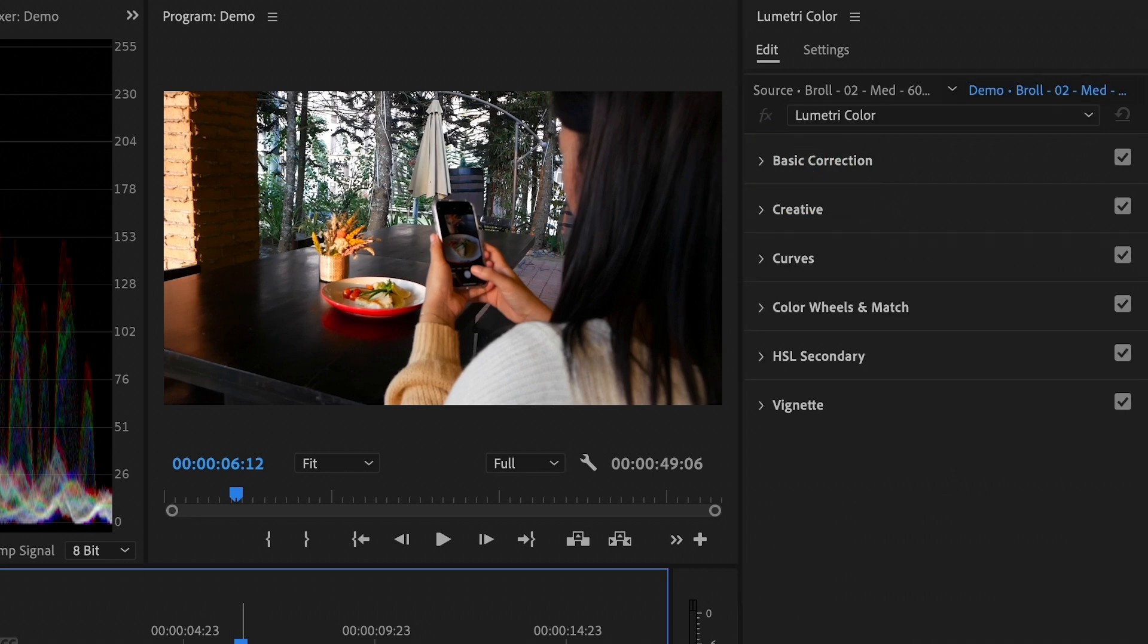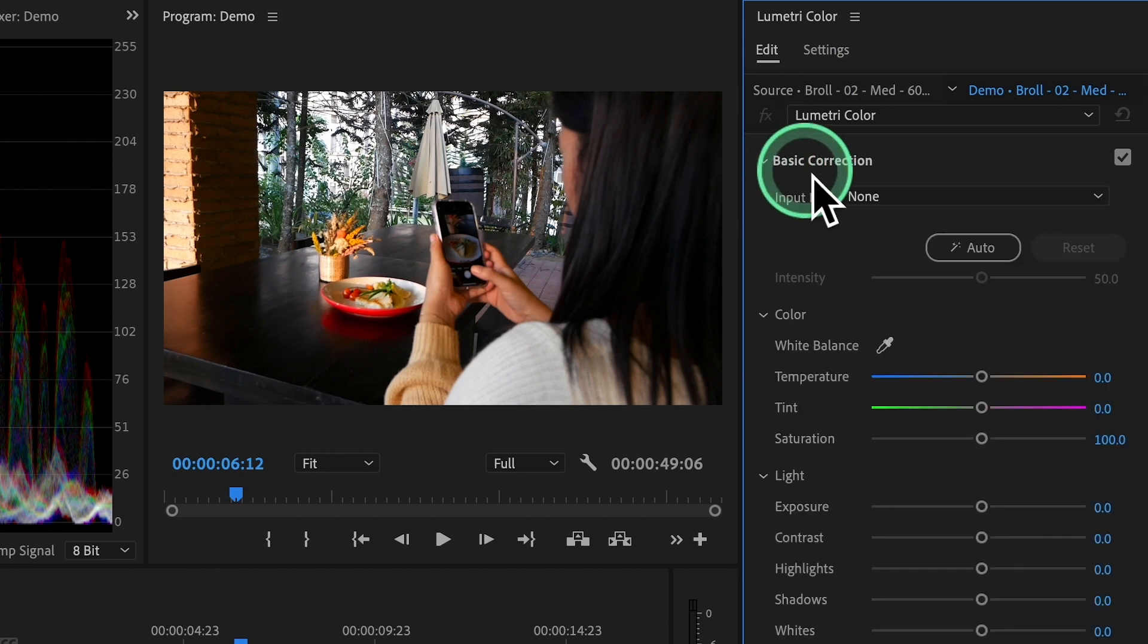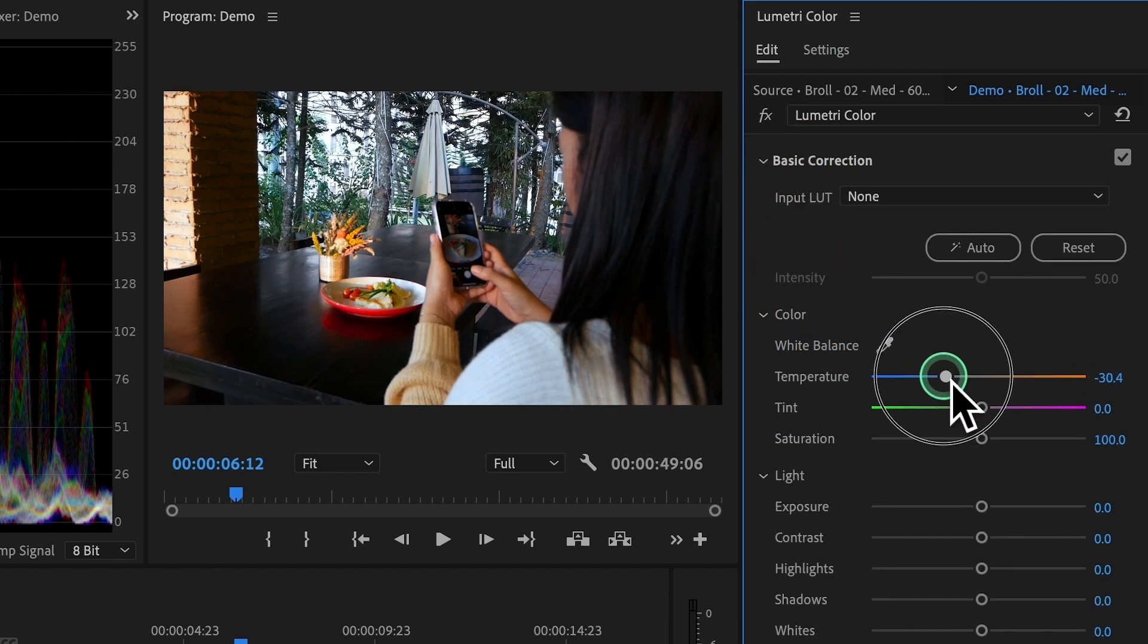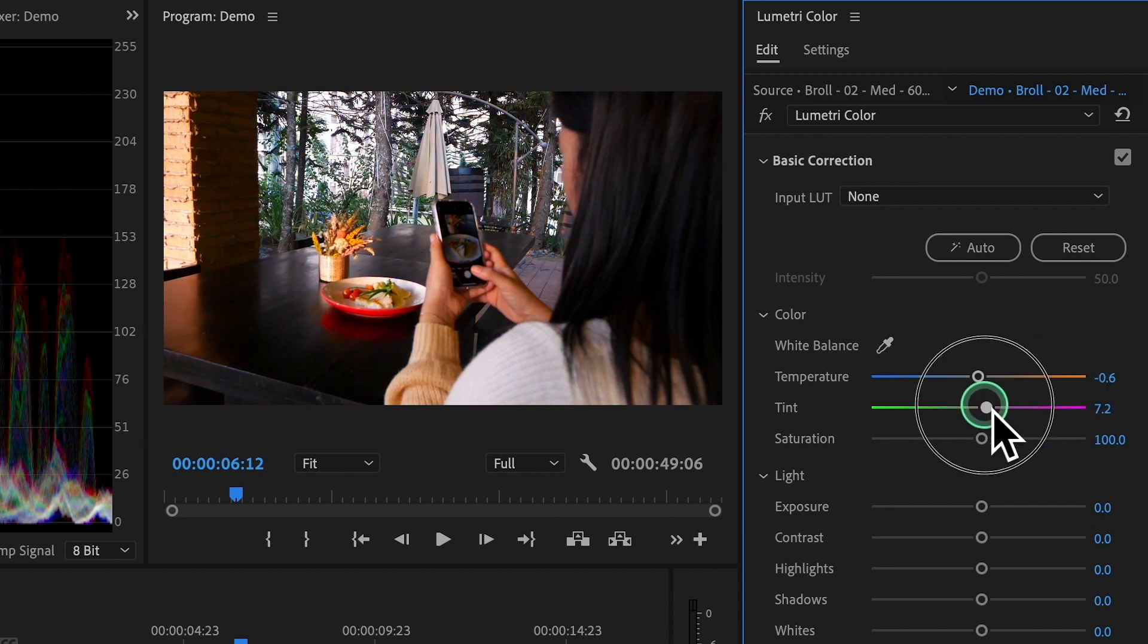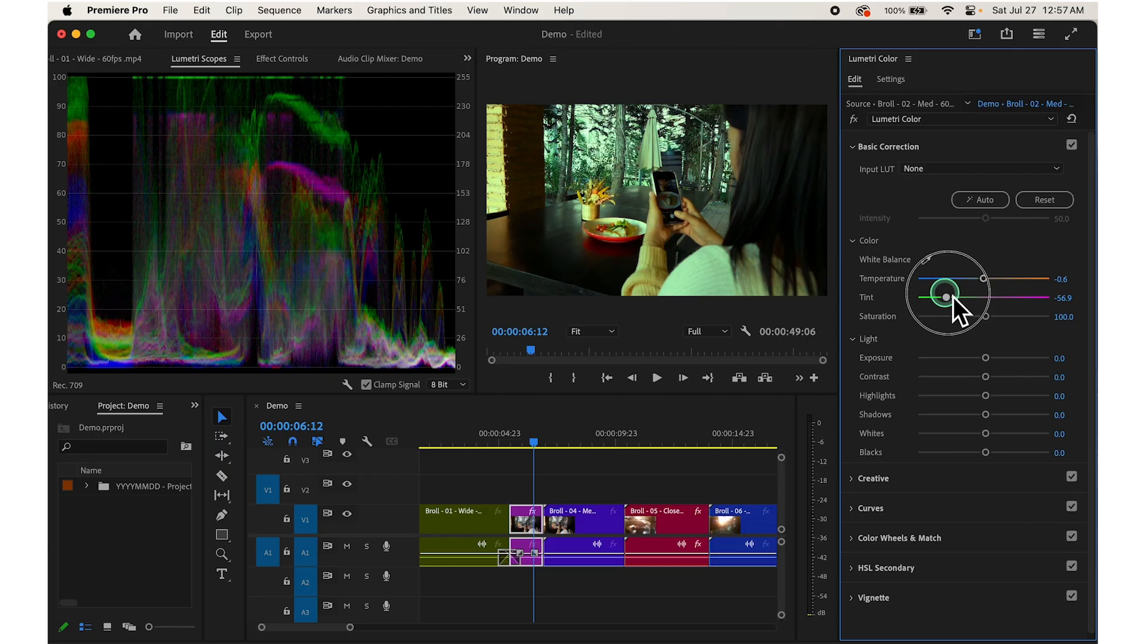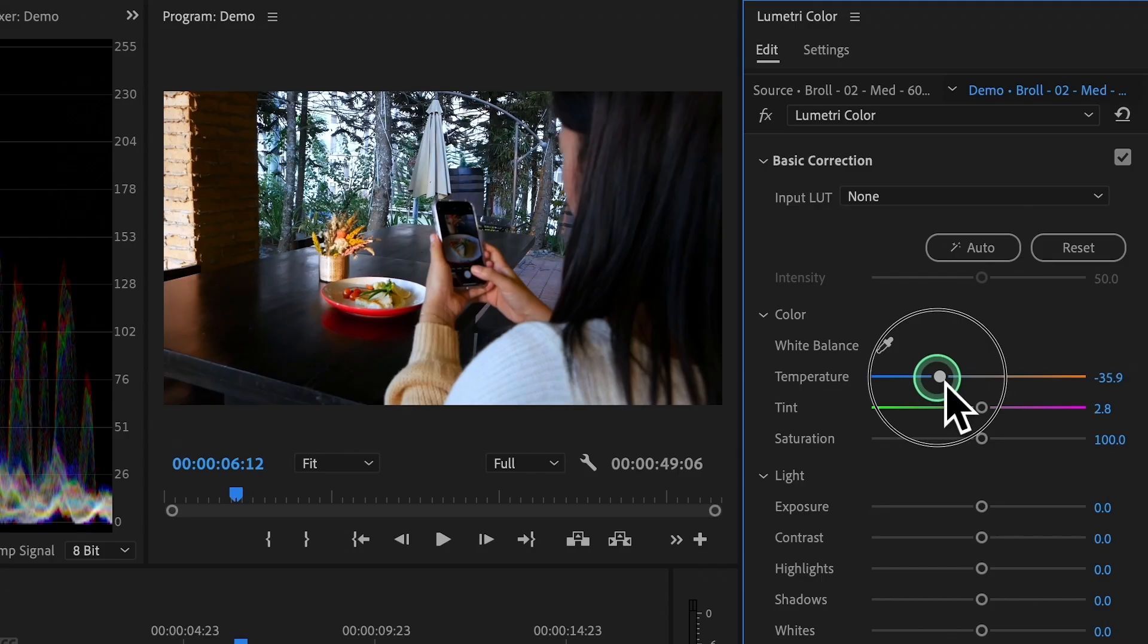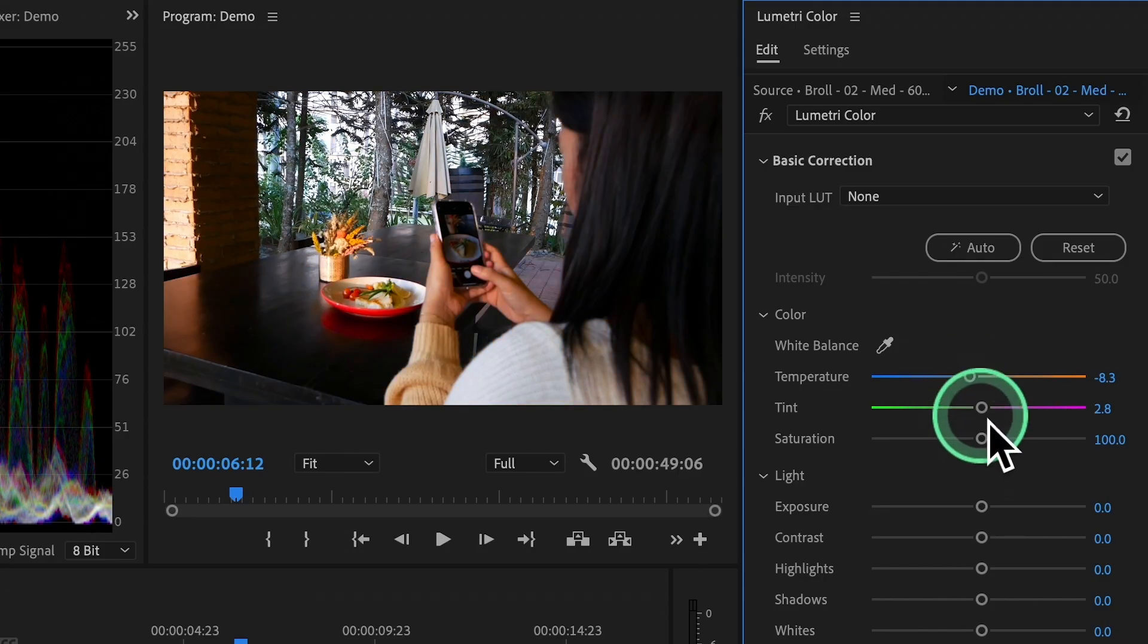Select the clip. In the Lumetri Color Panel, choose Basic Correction, then look for Temperature Color and Tint. Temperature controls Warmth or Coolness, while Tint adjusts Green or Magenta. Just click and drag these sliders until the colors look right.